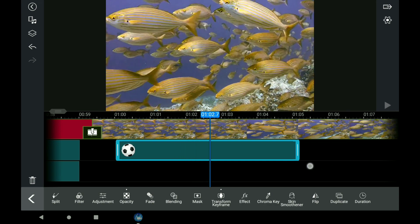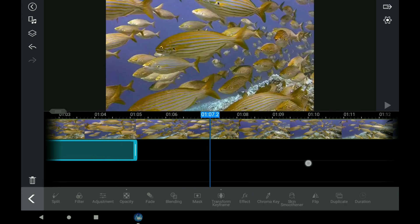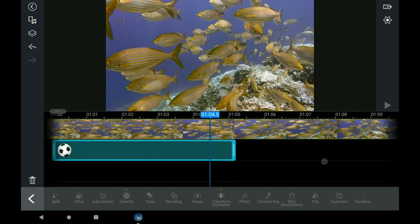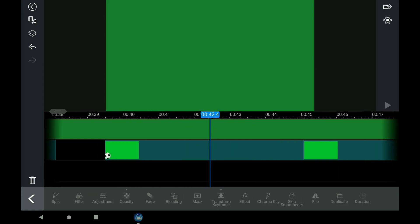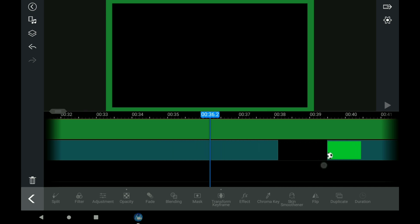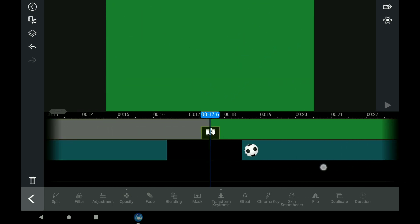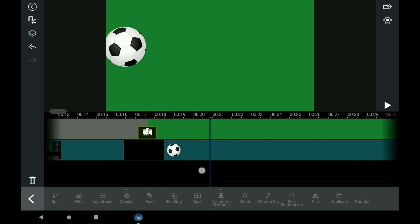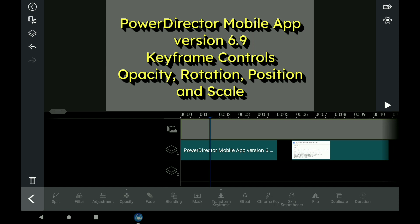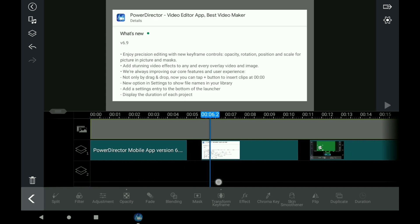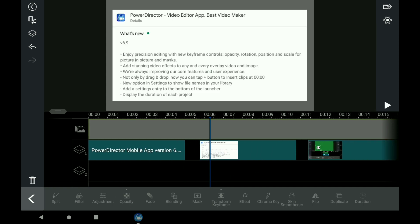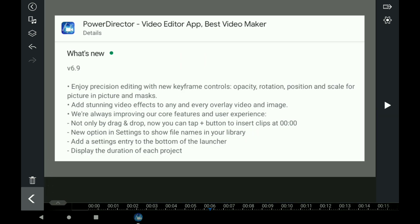That's pretty much it, isn't it? So that was the end of this video on these new features. I'm just going to find something here to make sure we know what we're talking about, which was 6.9, if your device allows, keyframe controls, opacity, rotation, position, and scale. There are a couple of little extra things here. One is the drag-and-drop for adding clips at the start of the timeline. And there is another one, which I've not understood whatsoever, which is the new option in settings to show file names in your library.